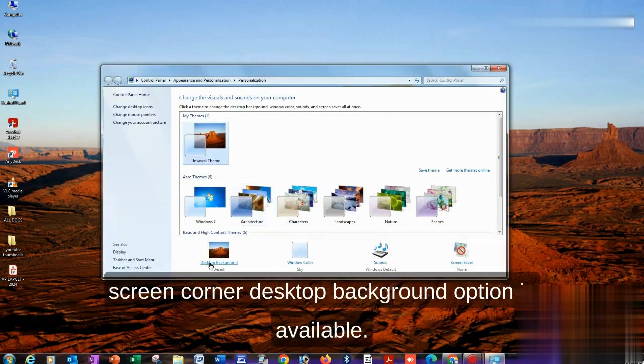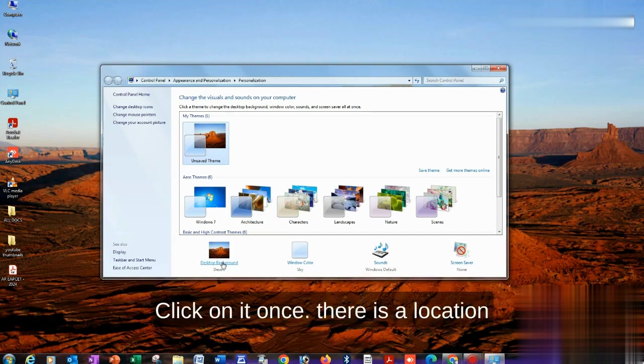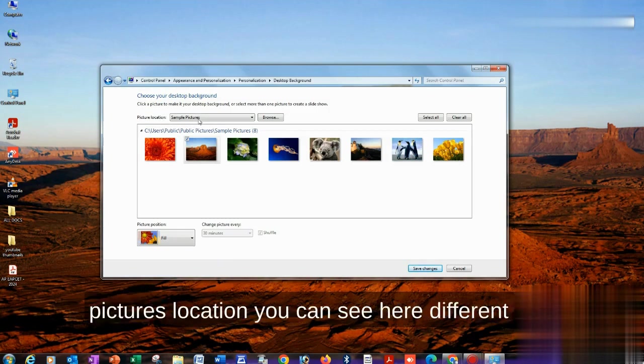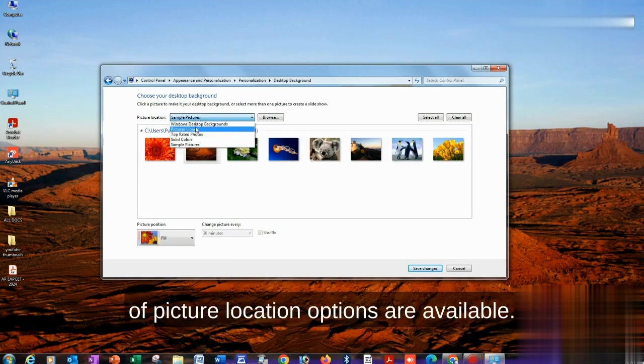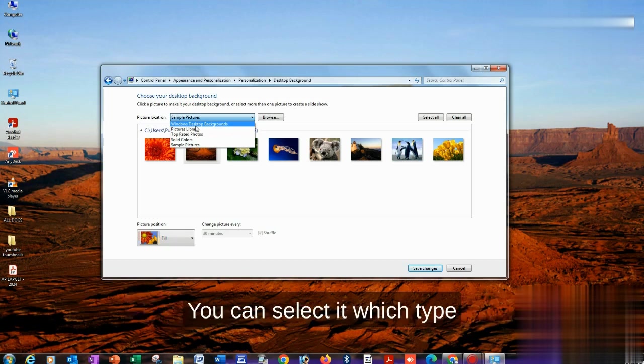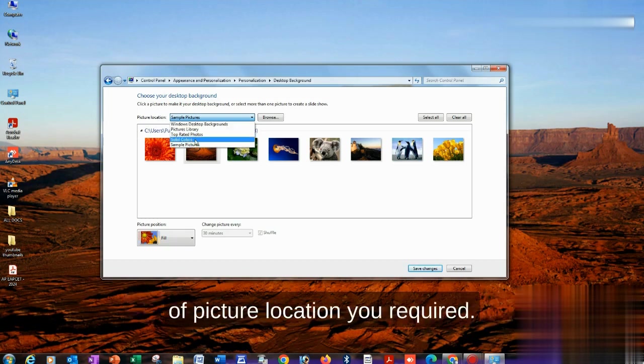Here at the bottom corner, the desktop background option is available. Click on it. Once you click, there's a picture location option. You can see different kinds of picture location options are available. You can select which type of picture location you require.